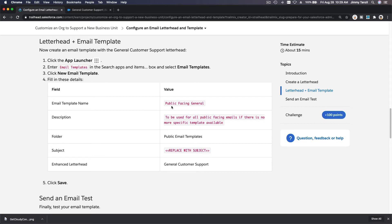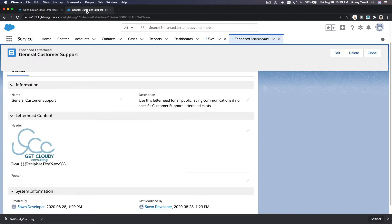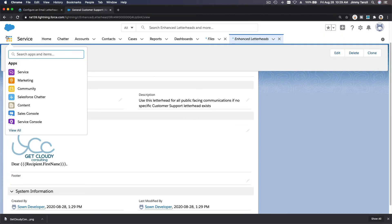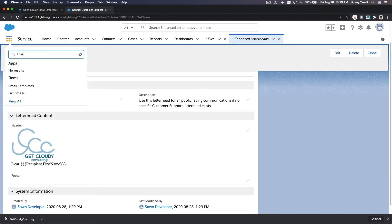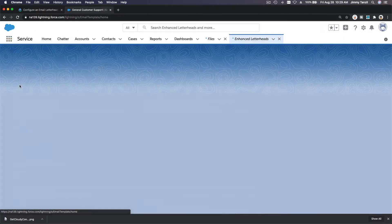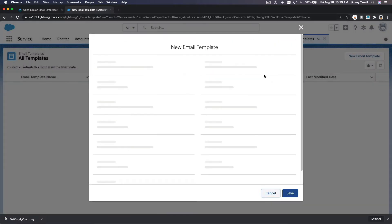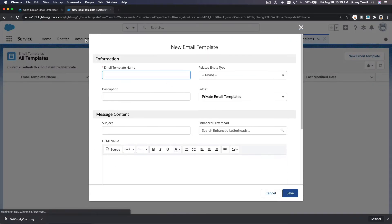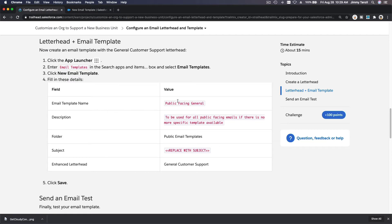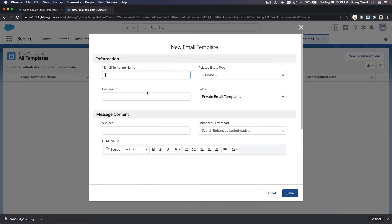New email template, and let's use this detail there. So App Launcher, email templates, new email template. So email template name is, we can use public facing general. So public facing general template.